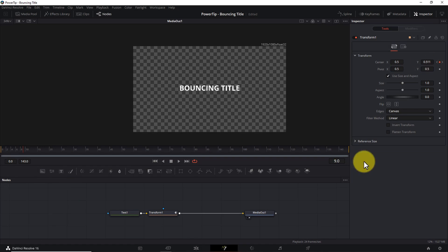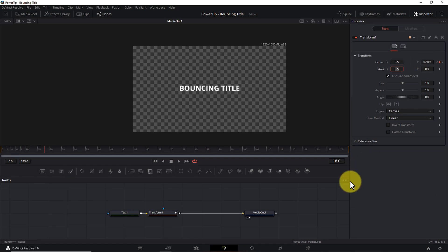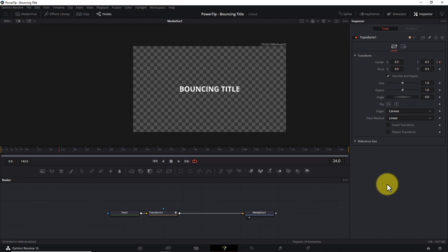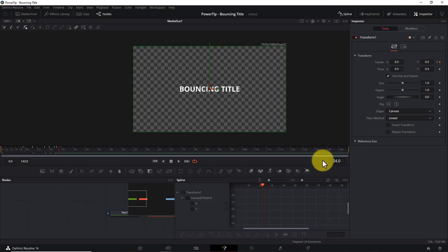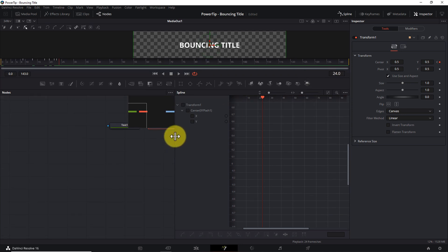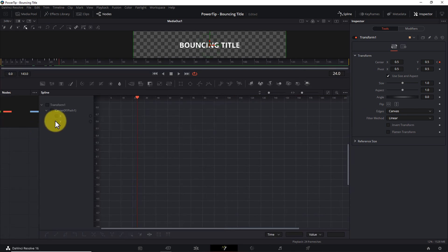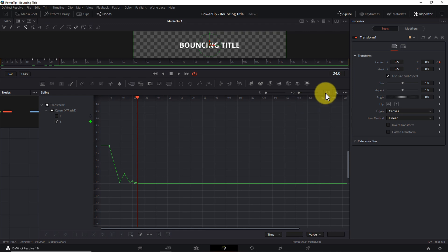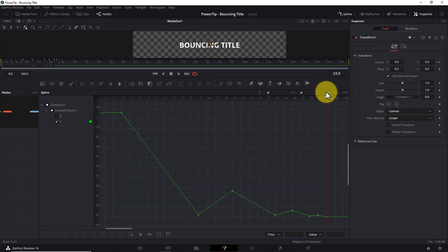Because watching someone enter keyframe values is a terrible way to spend your time, I'll fast-forward through this section. Now all the keyframes are in. The title now bounces, but the motion is still pretty robotic. So let's open the spline window, resize it so it's easier to see, and select only the center Y parameter of the Transform node. I'll click Zoom to Fit to bring all the keyframes into view.